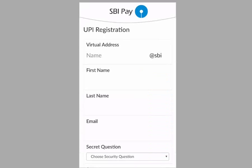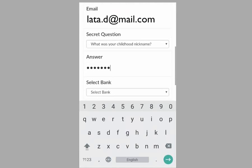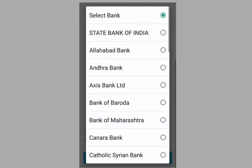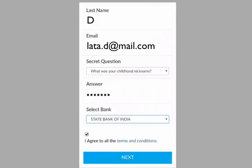The app will now take you to the UPI registration page. This is where you have to create your VPA, that is, Virtual Payment Address. Enter your preferred virtual address in the given text box — I will enter LATTA. After this, fill in all the details in First Name, Last Name, and Email fields. Then choose the secret question and answer for security purposes. Next, choose your bank account from the drop-down list. It's mandatory to choose the bank in which you have the account — it's not mandatory to choose SBI bank only. Since my bank account is in State Bank of India, I will choose that one. Lastly, check the I Agree checkbox and select the Next button.